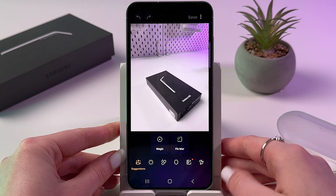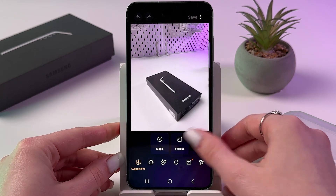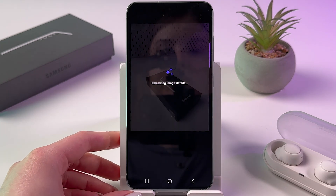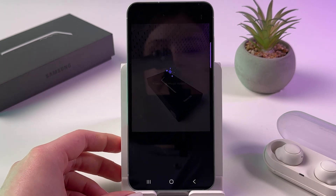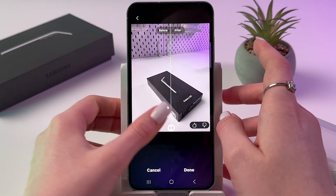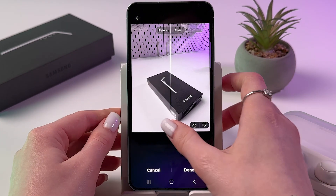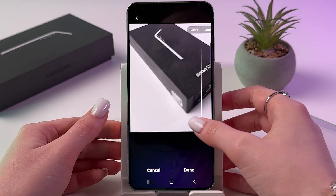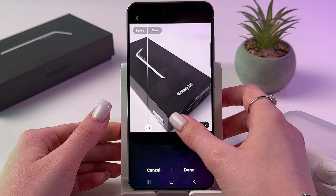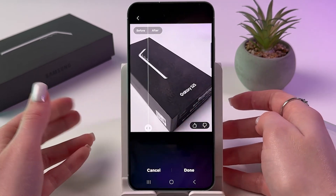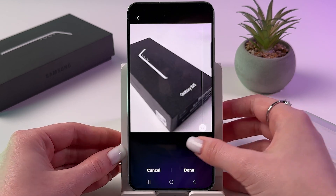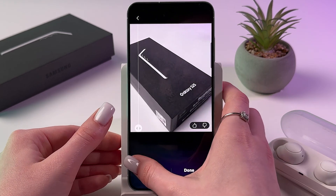To fix this, tap 'Fix Blur' and wait a bit while the AI does its work. Here is the result — this is before and this is after. It's still not perfect, but you can clearly see the difference.